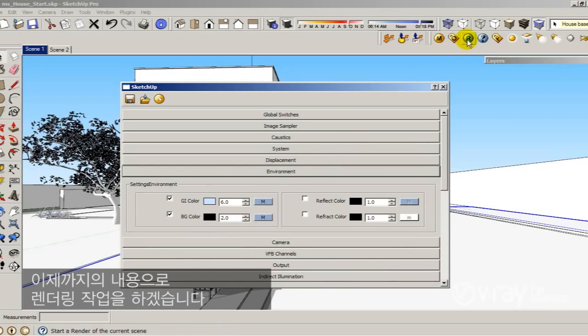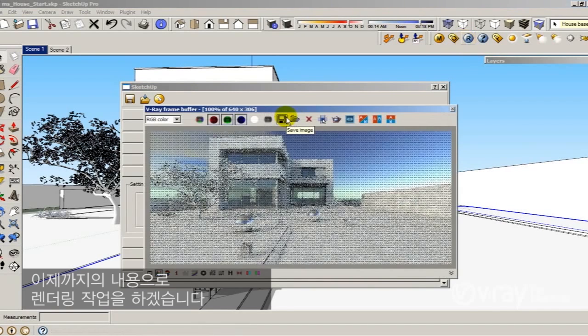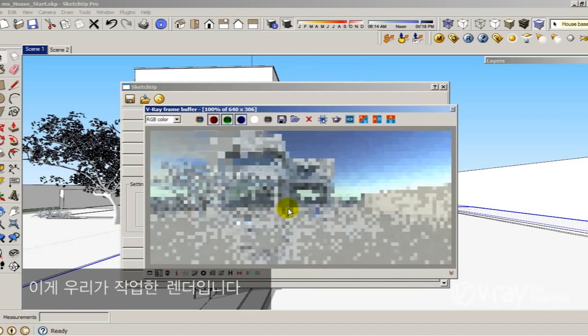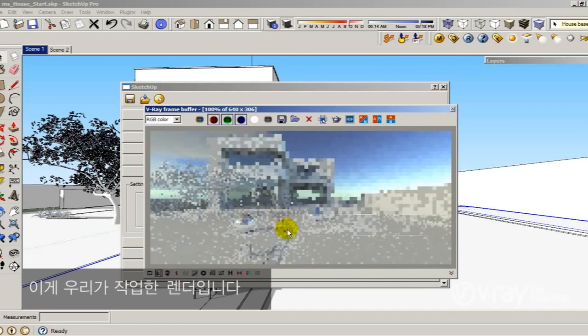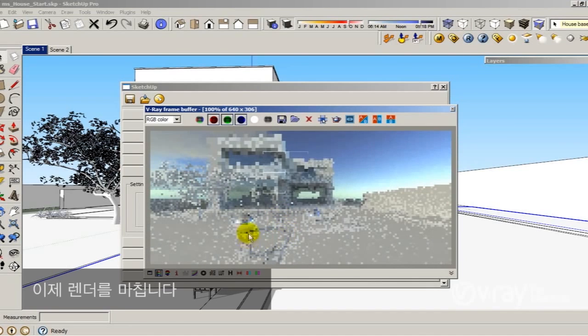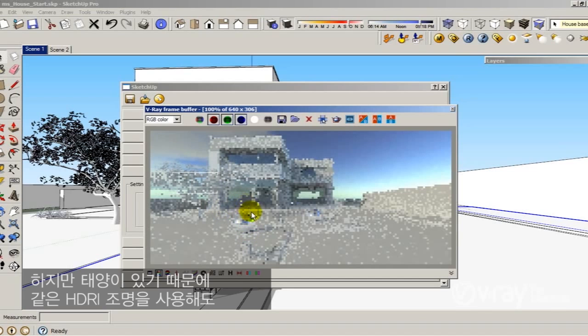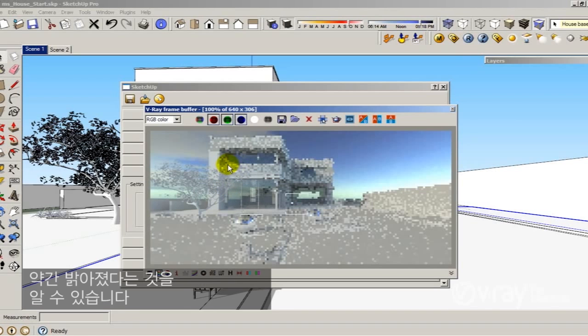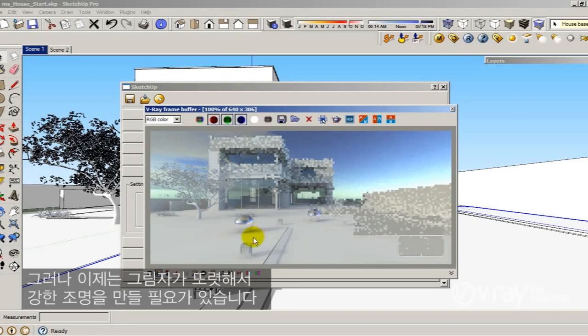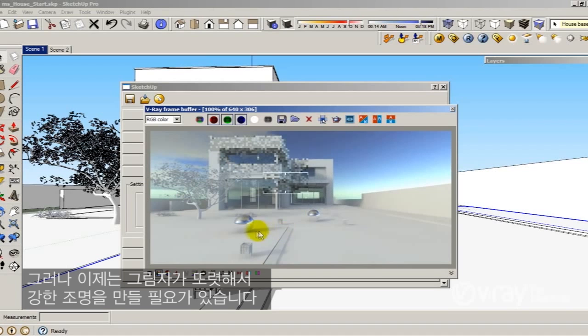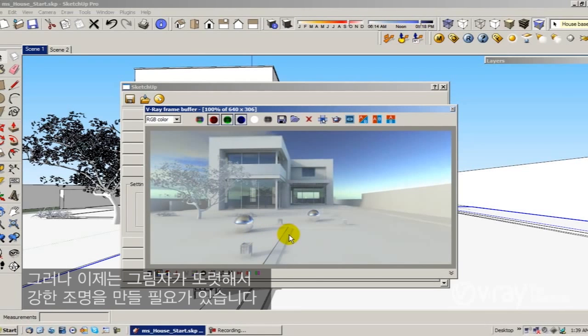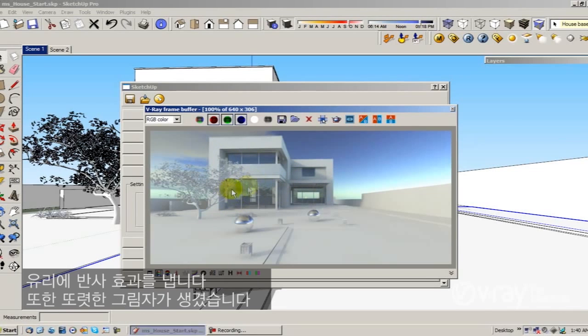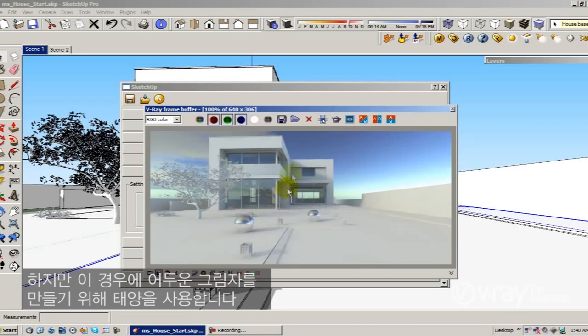Here we go. This is the render. You can notice right now that I still have the same illumination with the HDRI, a little bit brighter because I have my sun. But now I have the sharp shadows that I need to make a very powerful illumination. So now I have the really nice contrast produced by the HDRI, my reflection in my glass, and also I have the sharp shadow that I need. In this case I use the sun to produce those shadows.